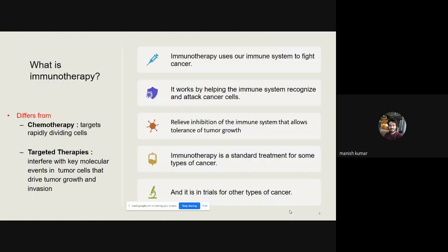Now coming to immunotherapy: what exactly does it mean? Immunotherapy uses our immune system to fight cancer. It works by helping the immune system recognize cancer cells as foreign material, attack those cancer cells, and relieve the inhibition of the immune system that allows tolerance of tumor growth. Certain immunotherapies are now standard treatment for some cancer types; for others, they are still in trial phases. Immunotherapy differs from chemotherapy, which targets rapidly dividing cells, and from targeted therapy, which interferes with key molecular events in the tumor.